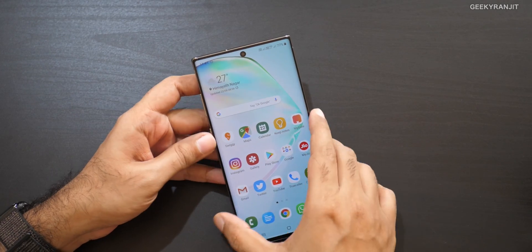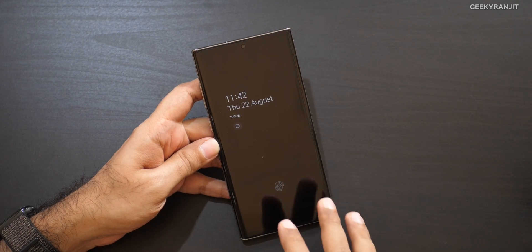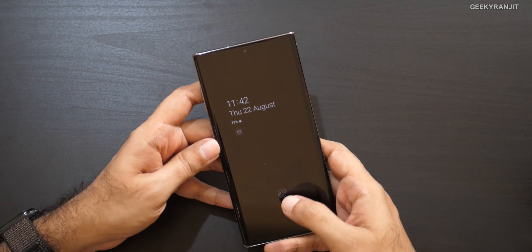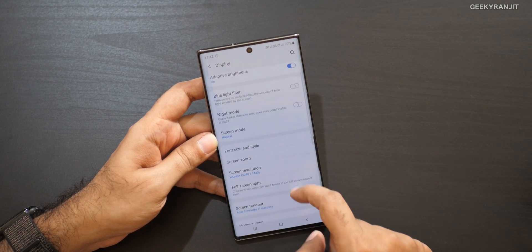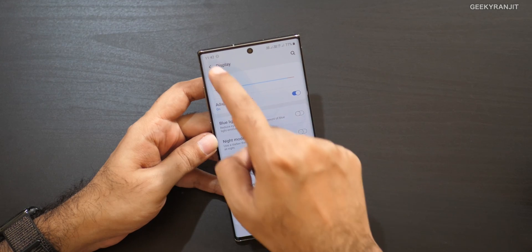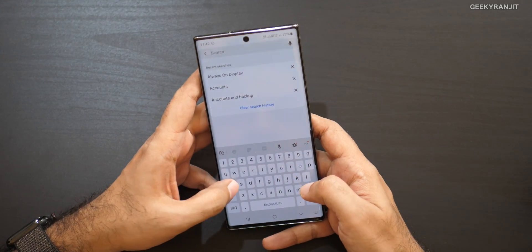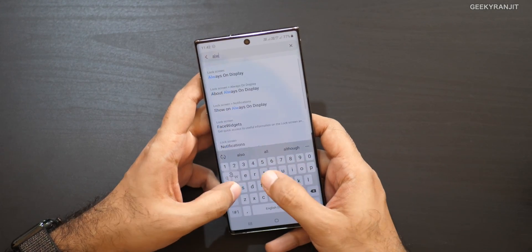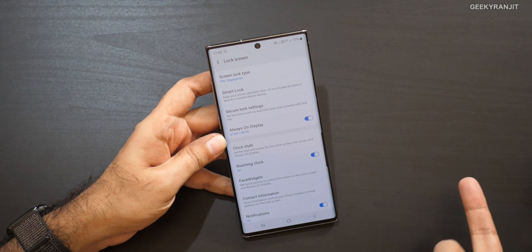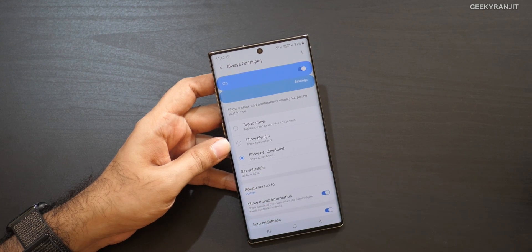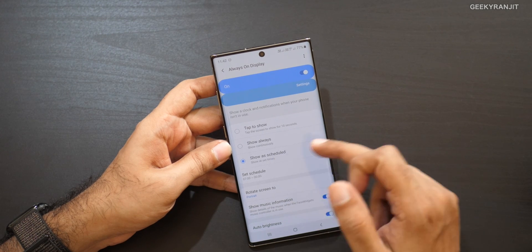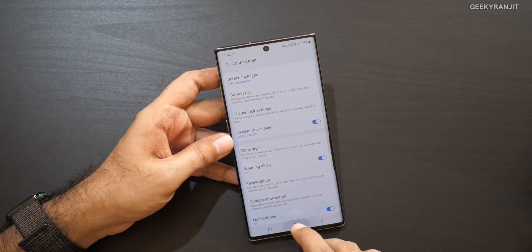Next, I also like the Always On Display option, but by default it's not switched on. You really need this because the Note 10 does not have a physical LED notification light. Go to Display settings and search for Always On Display — it's under Lock Screen. Enable it, then set a schedule so it's not on all night. For example, I've set it off from midnight to 7 AM.